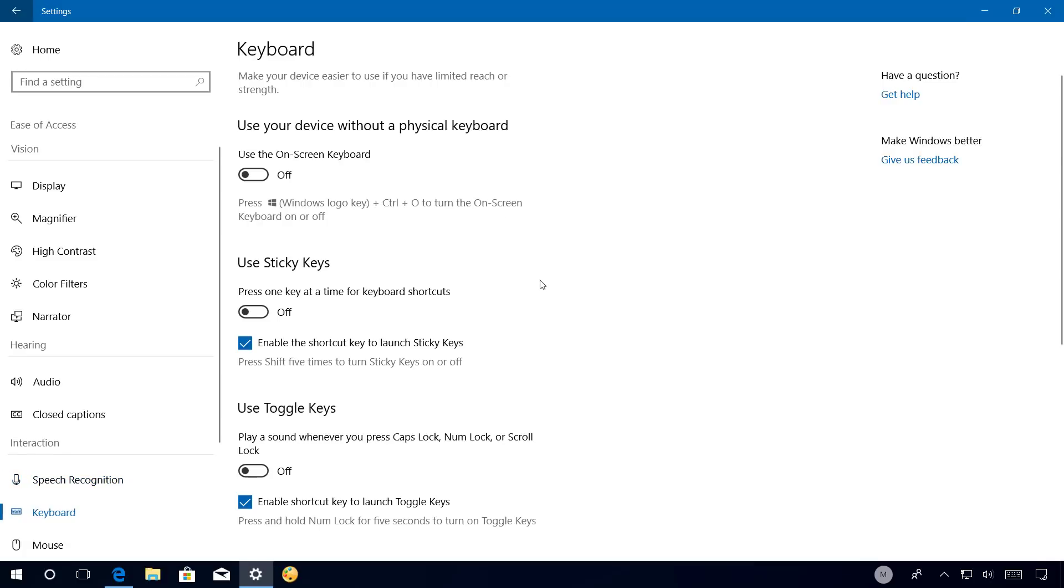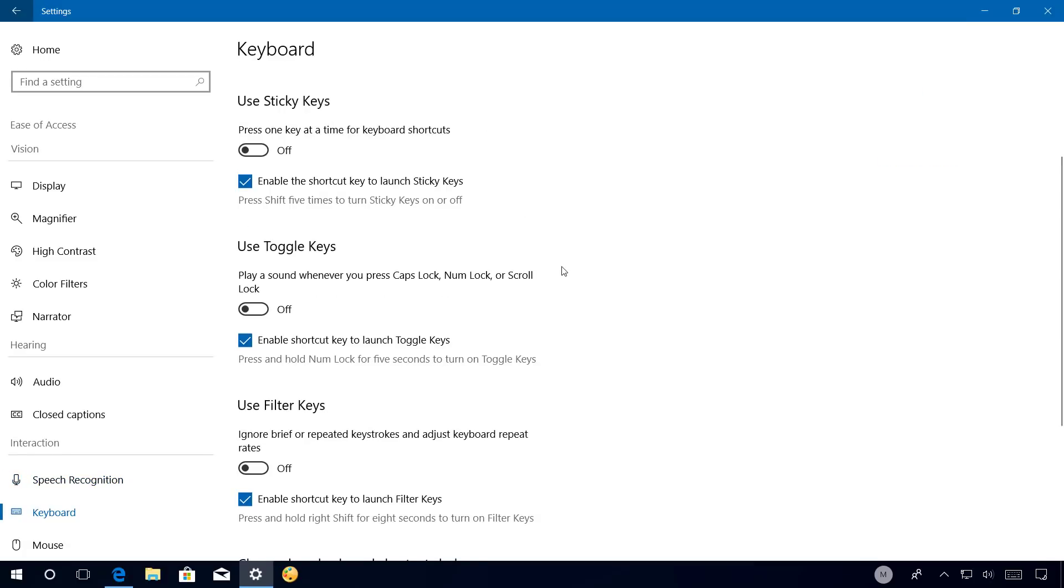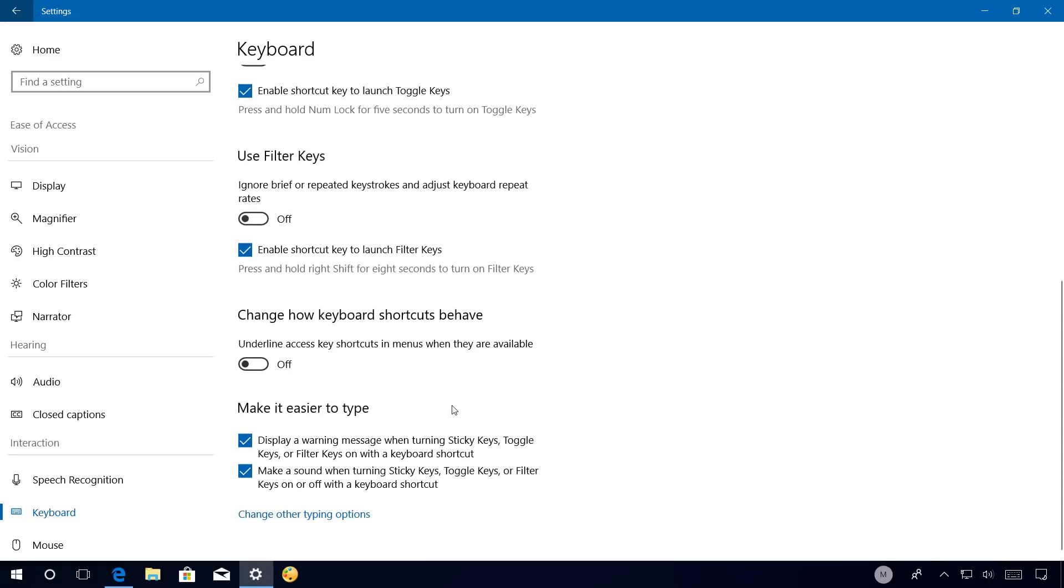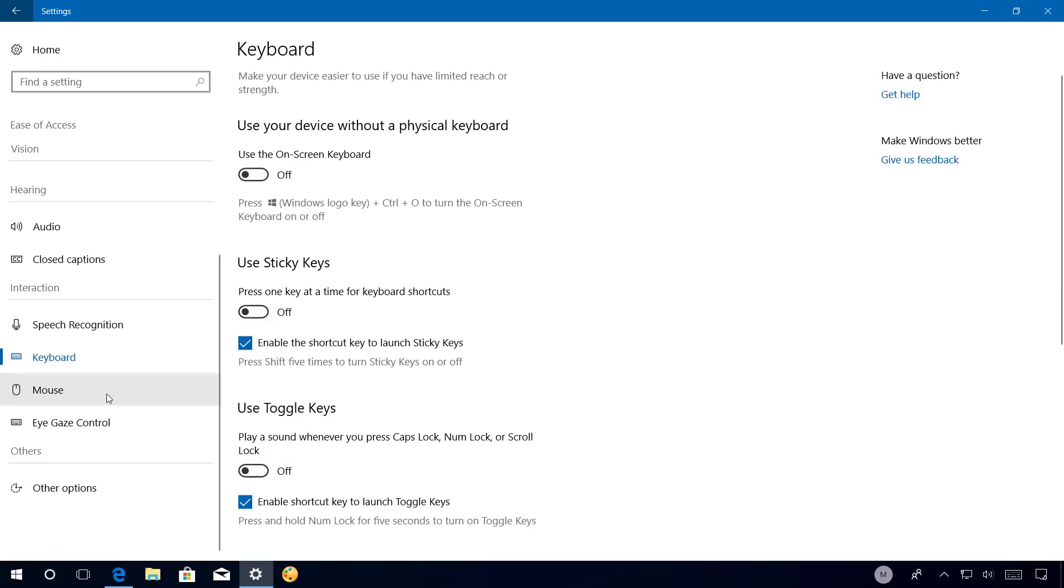On Keyboard, you are now enabled to disable the shortcut for the sticky keys, toggle keys, and filter keys. At the bottom of the page, there are these two new options. It's still the same, but instead of toggle switches, now you get check boxes, and this section has been renamed to make it easier to type.